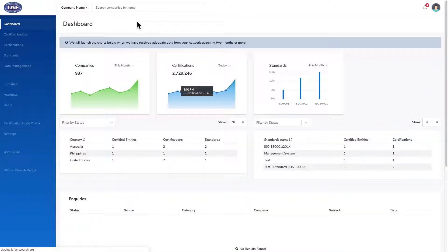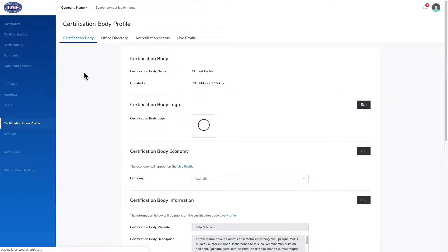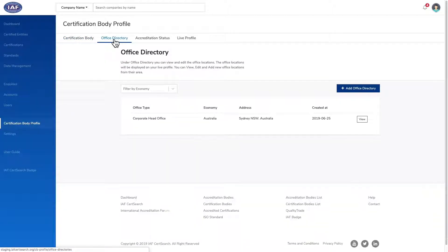How to add an office in the office directory. From the dashboard, click Certification Body Profile in the left-hand navigation. Select Office Directory in the menu bar.